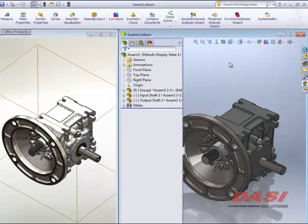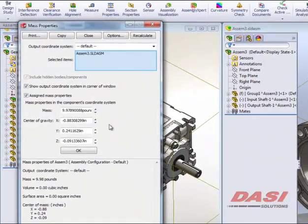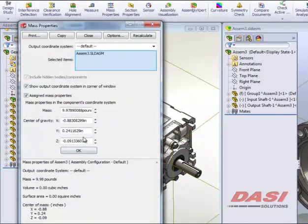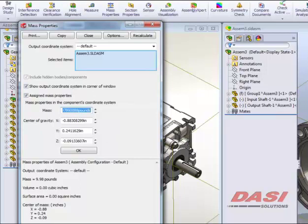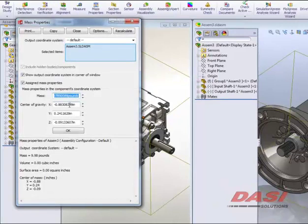Well, if we take a look at our new assembly, hit our mass properties, what we're served up with here is computed or calculated mass properties. In other words, we have identical mass properties regardless of volume. We have identical center of gravity, negative 0.88, and 0.24, and then roughly about 0 on the Z.